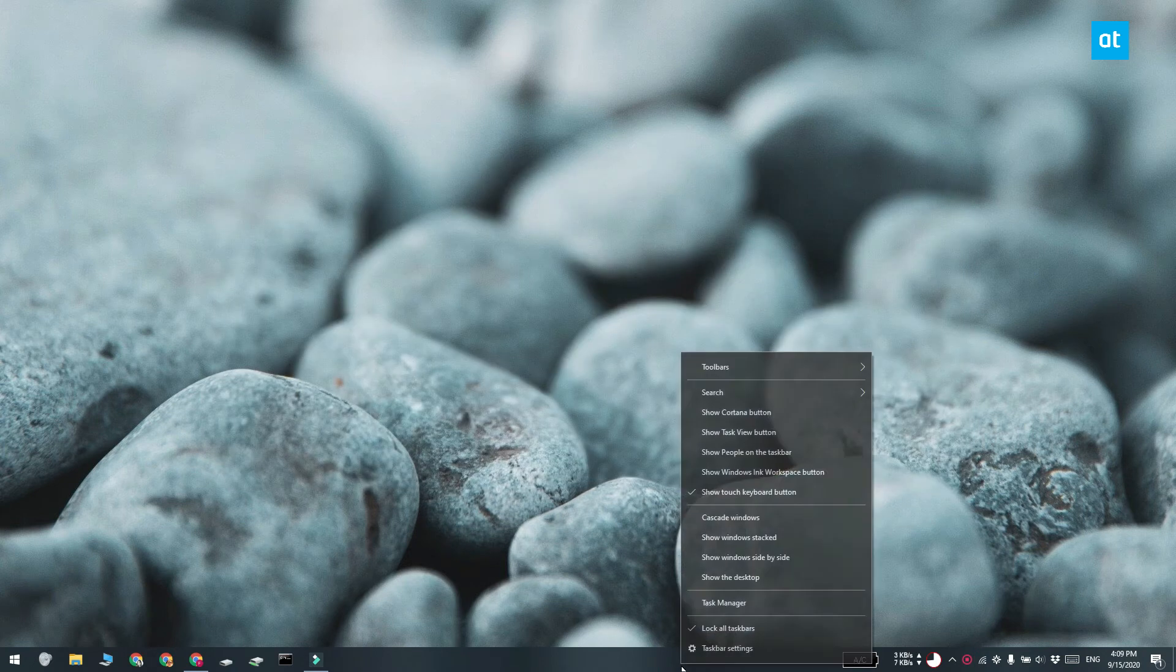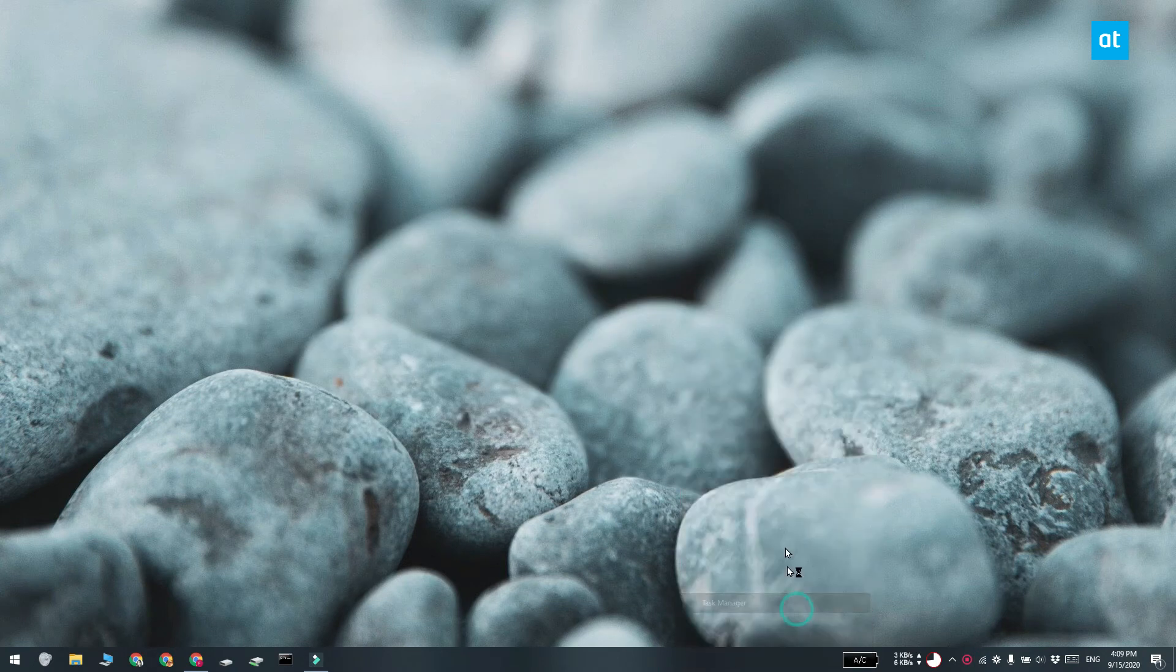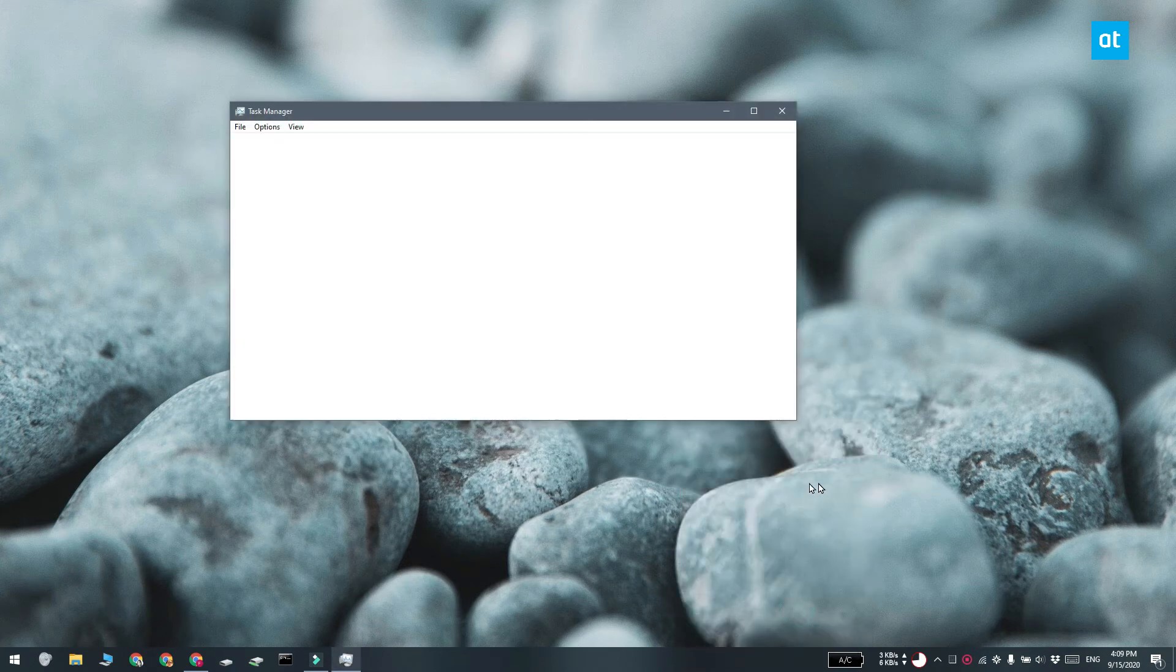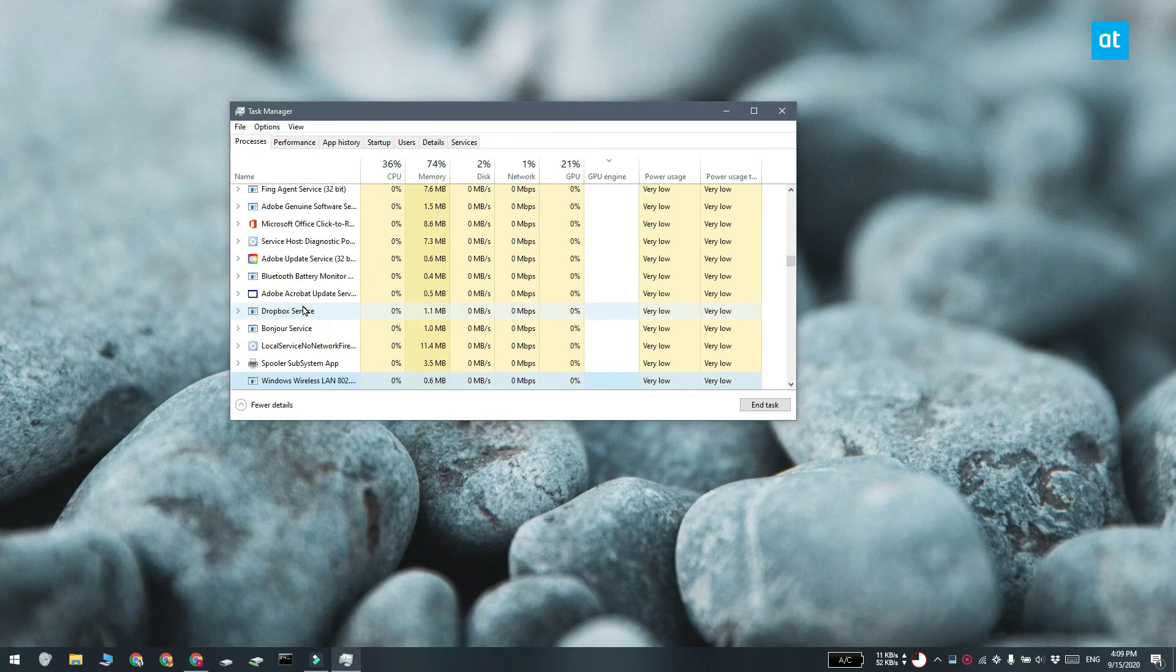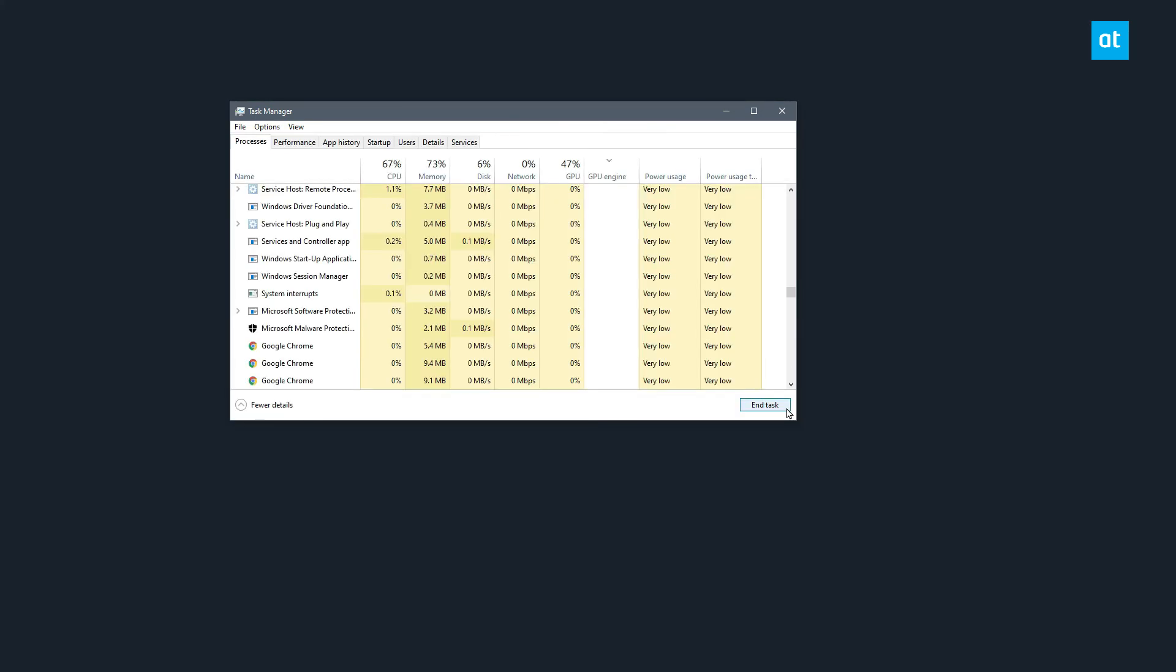Right click the taskbar and select task manager from the context menu and go to the processes tab. Look for Windows Explorer and select it, then click the restart button at the bottom left.